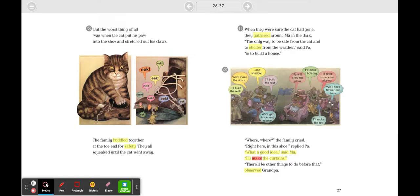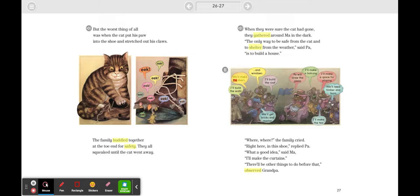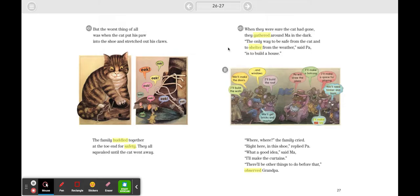'I'll make the curtains.' 'There'll be other things to do before that,' observed Grandpa. 'We'll get bricks and mortar. I'll build the walls. We'll make the doors and windows. I'll build the roof. Pa will draw the plans. I'll make a balcony. I'll make a space for playing. We'll need timber and tools. I'll make the tea.'